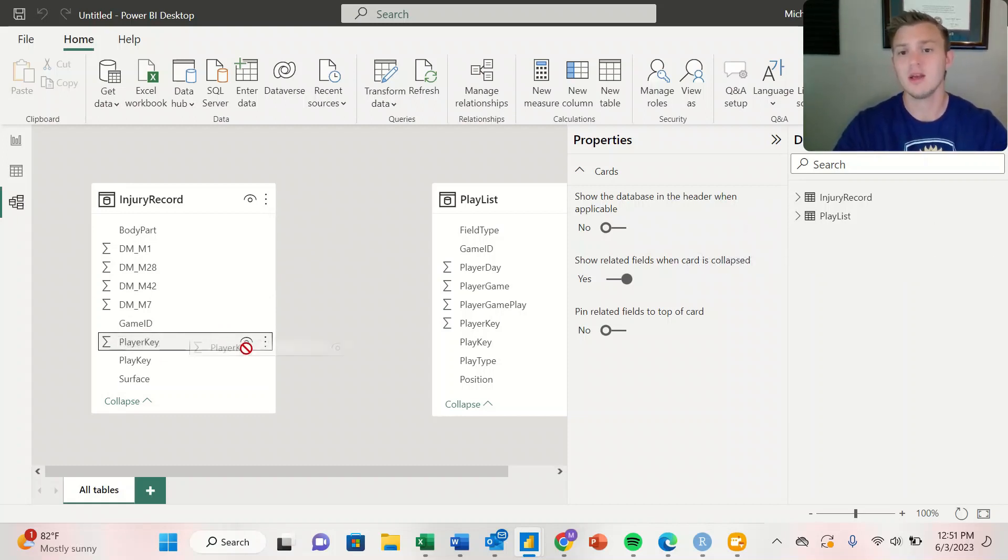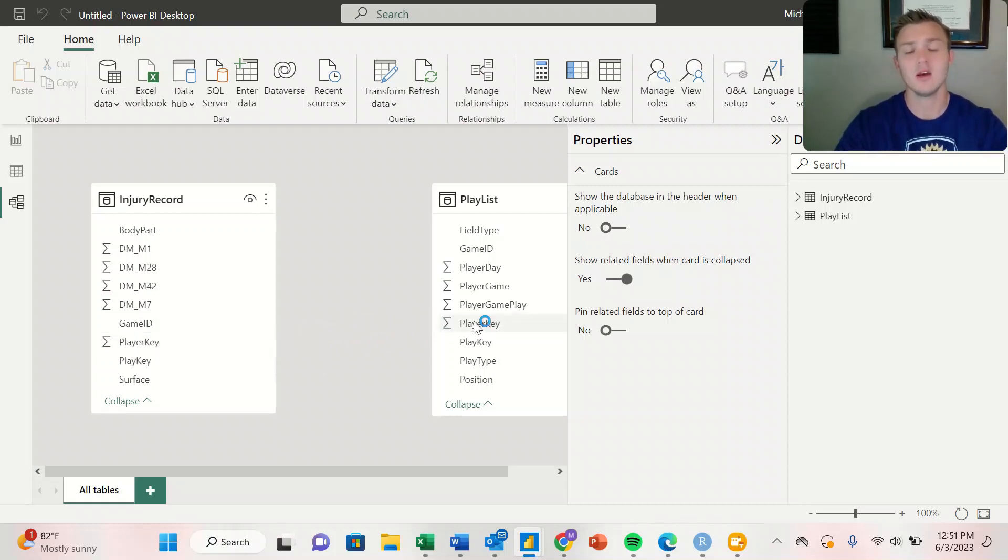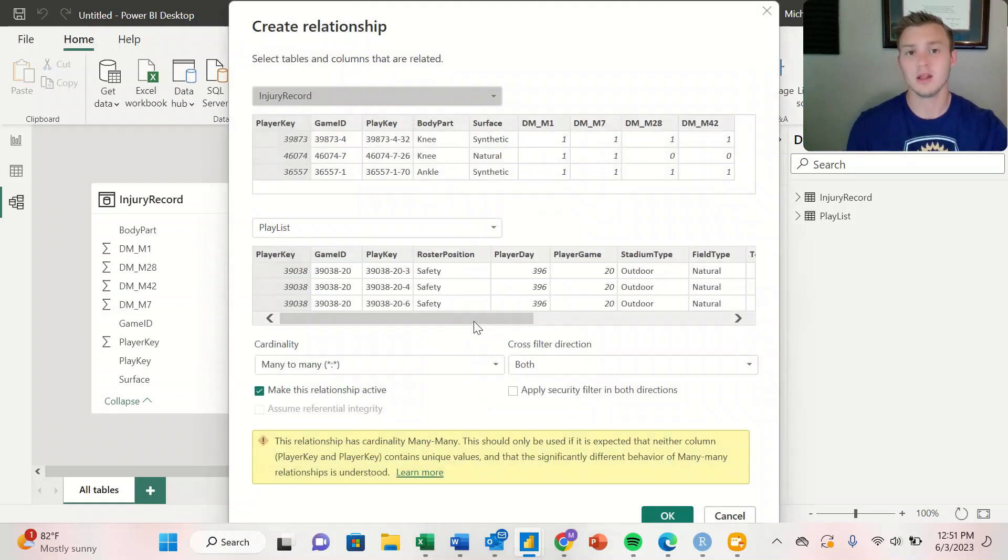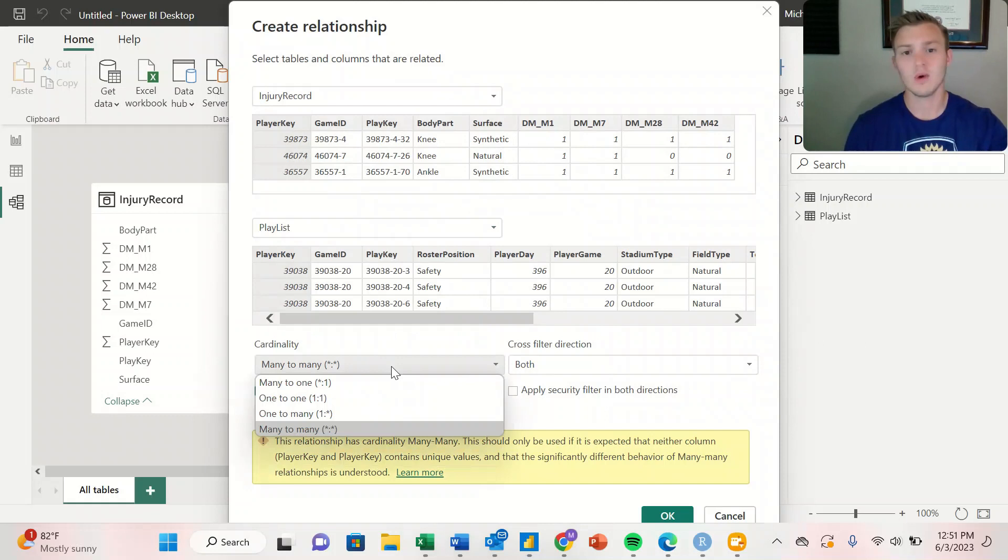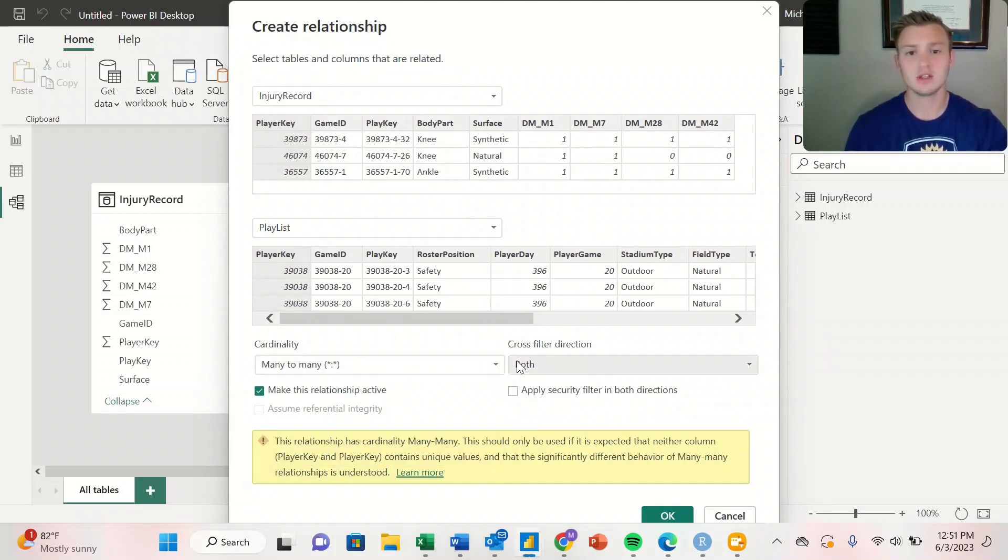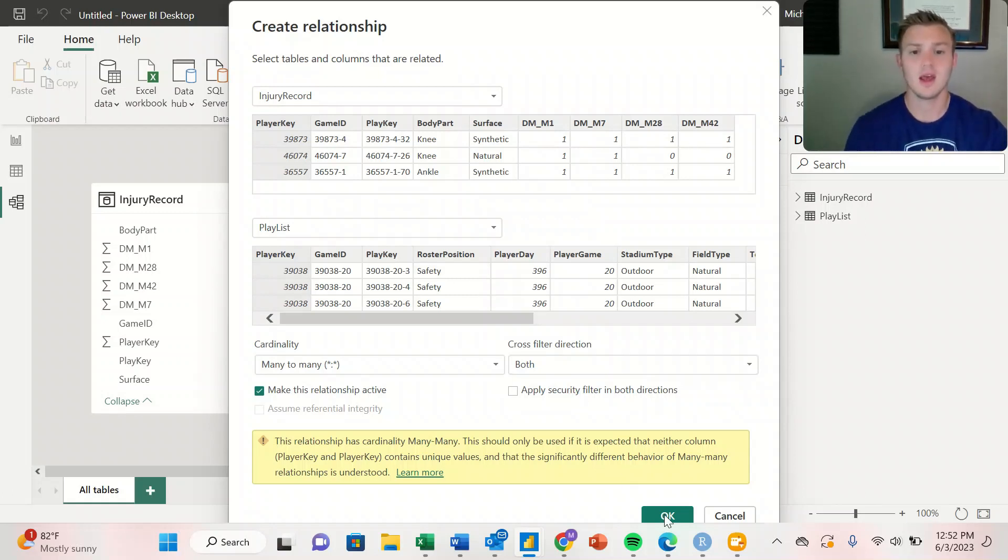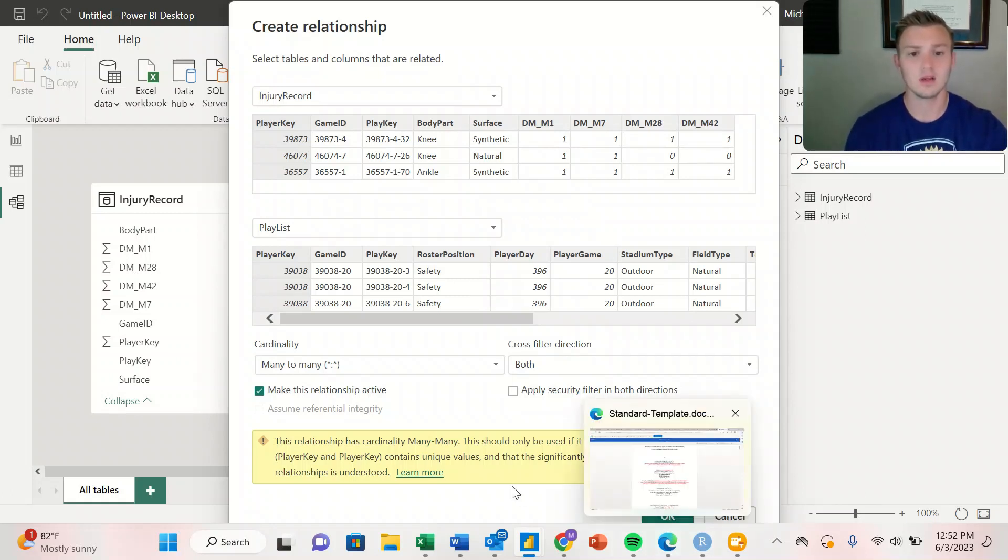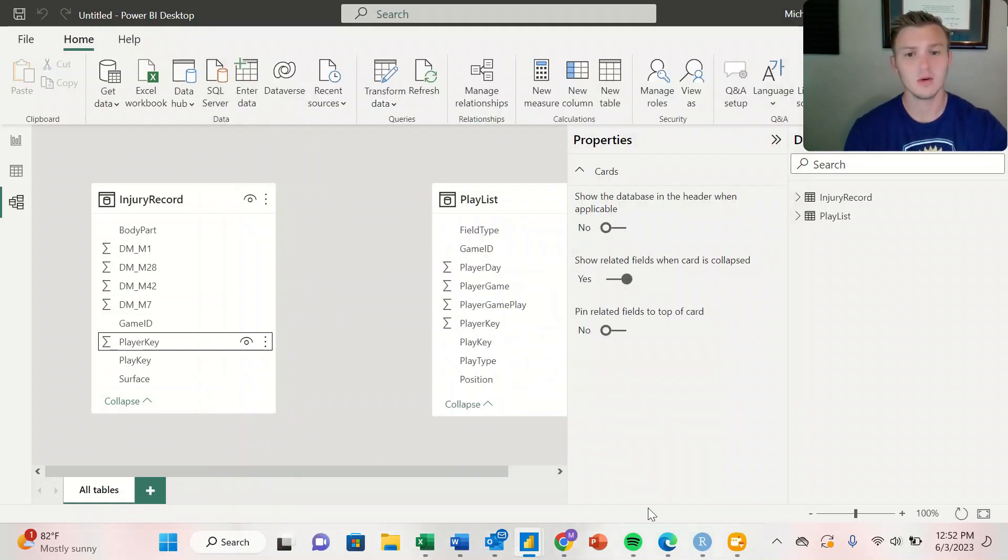I'm going to click and drag player key from injury record and drop it onto player key from Playlist. It's going to give us options for whether it's a many-to-many relationship, if we want it to be a two-way direction cross filter, and then we're going to hit OK.